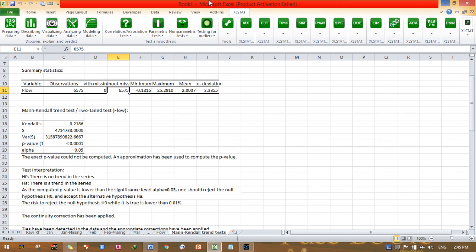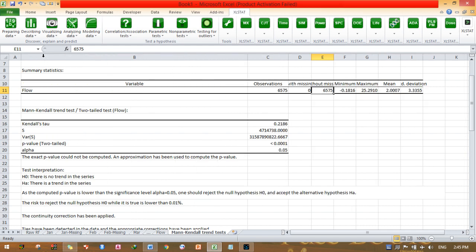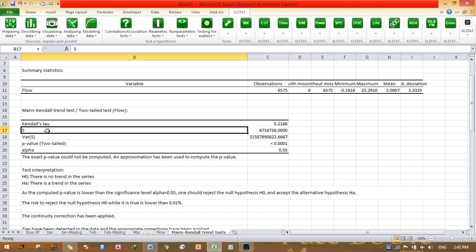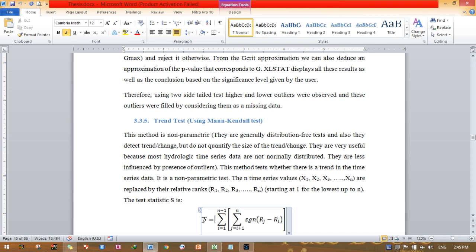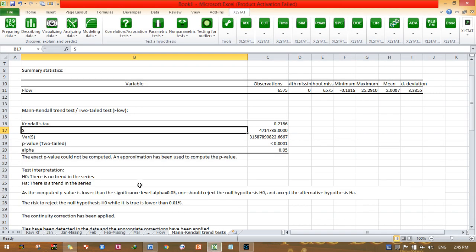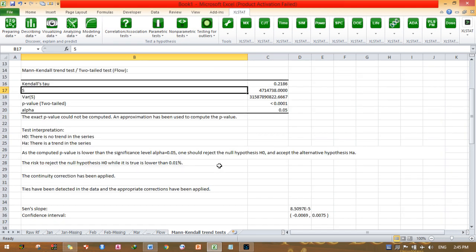The Mann-Kendall trend test for flow is summarized in such a way. Mann-Kendall's tau is 0.218. S is the objective function for Mann-Kendall trend analysis that is presented in the Word equation. This S value is presented on the Excel sheet. P-value for the two-tailed test has been presented, and alpha is 0.05. The exact p-value could not be computed; an approximation has been used to compute the p-value.